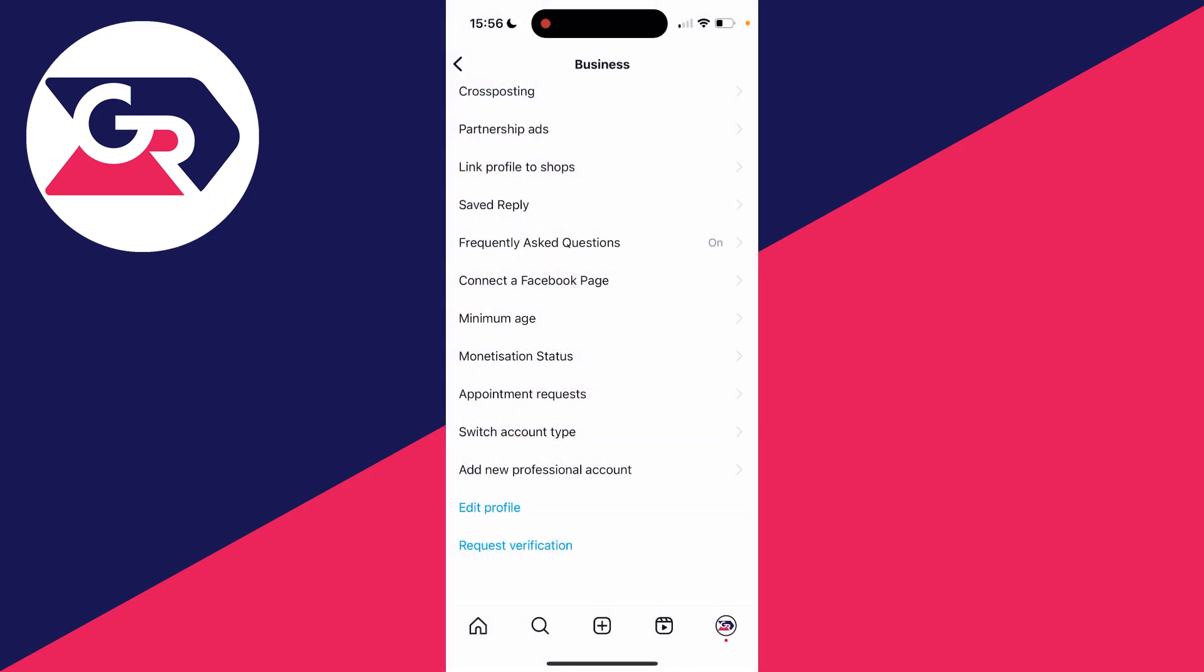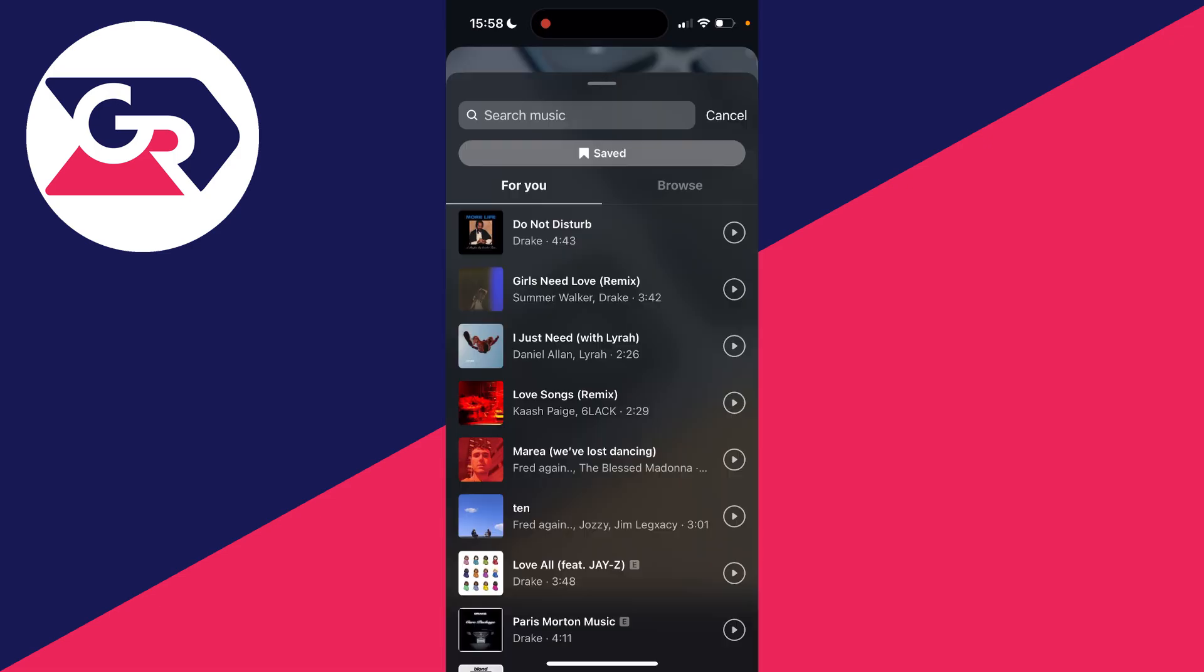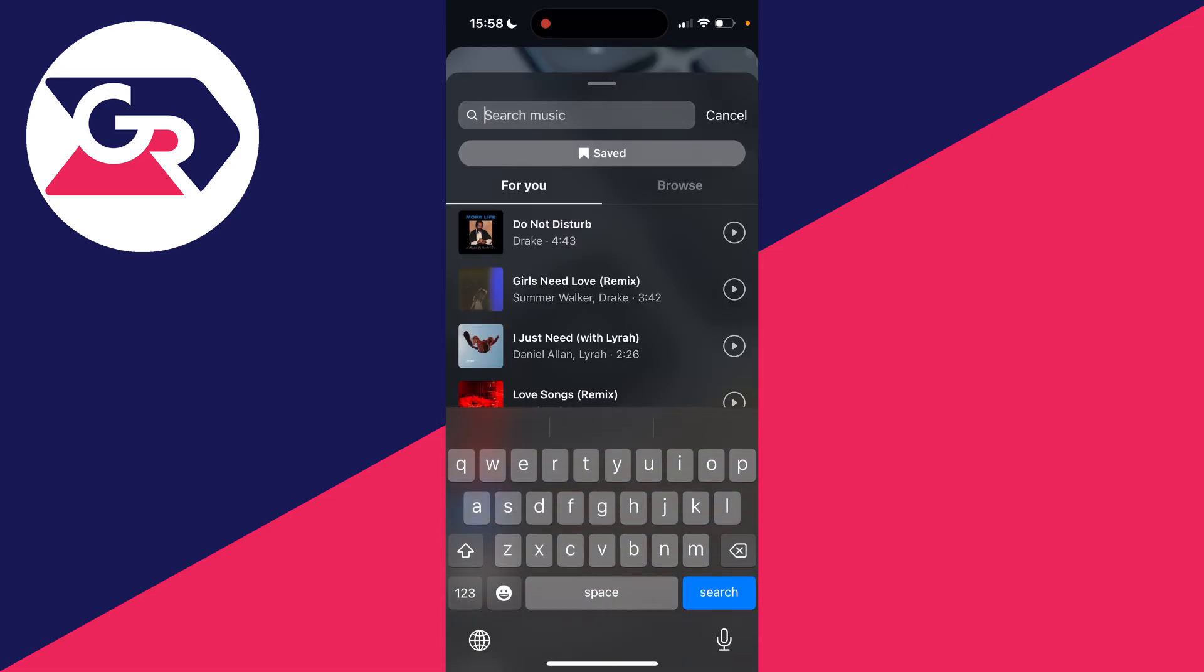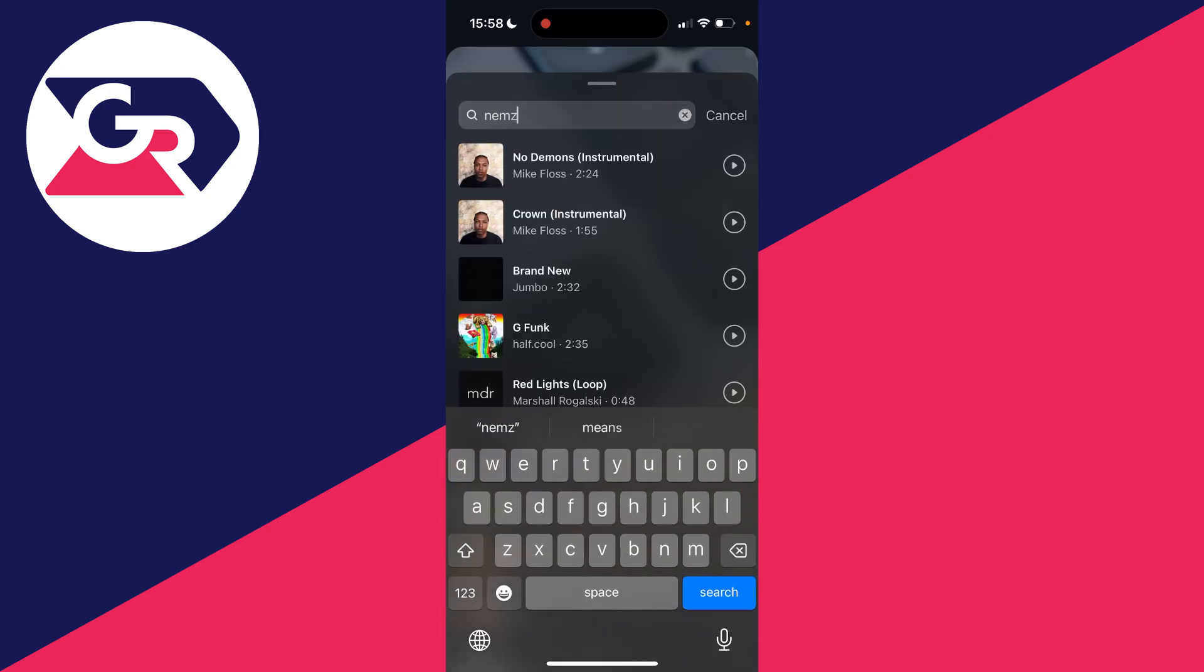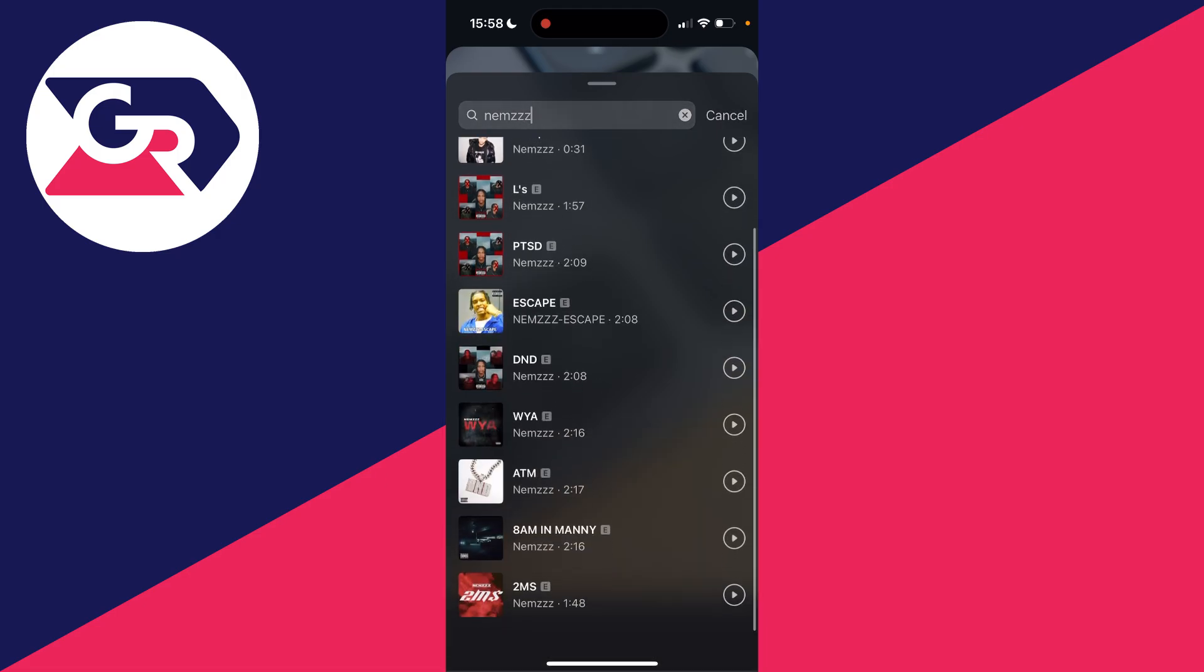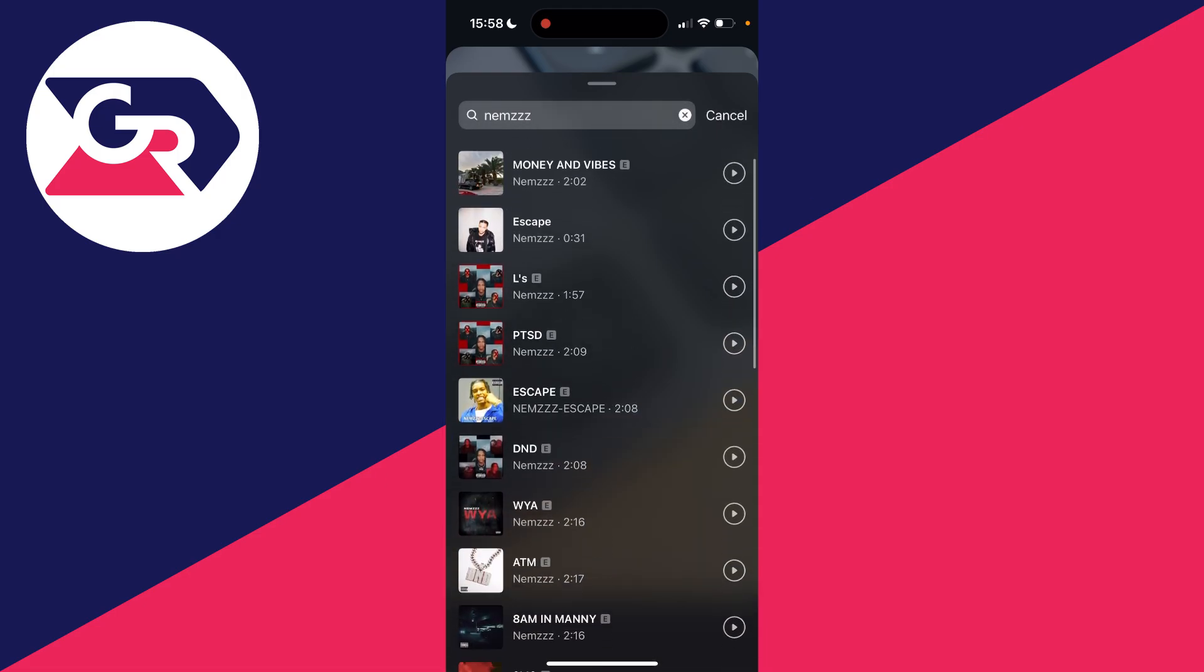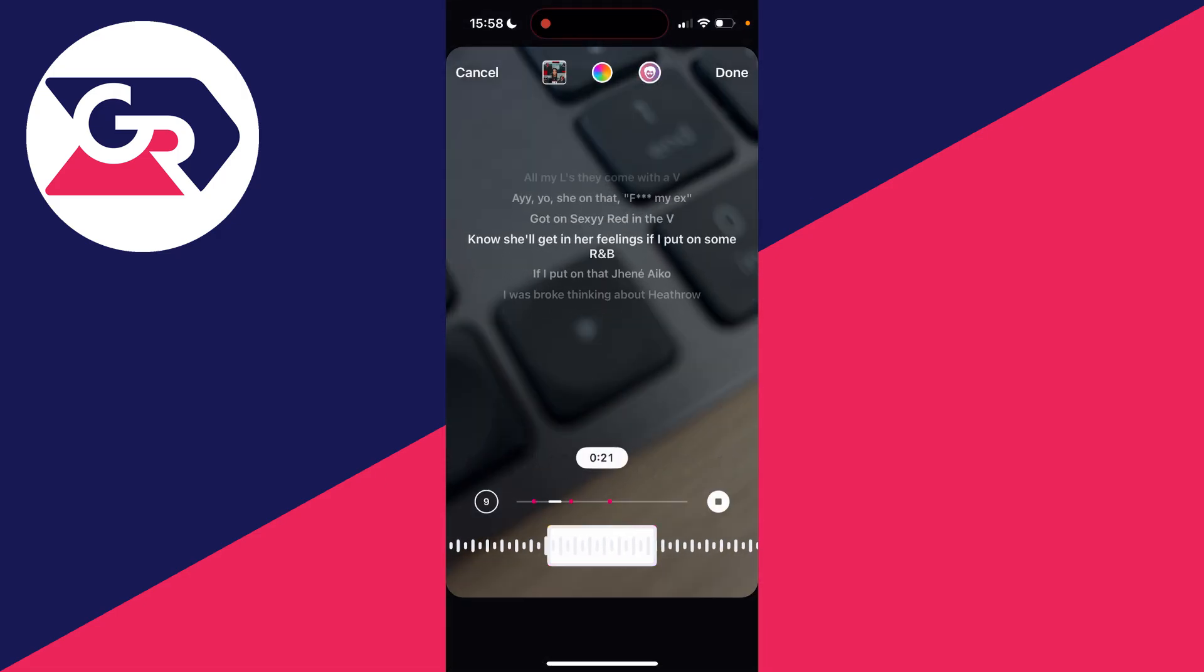Now just to show you that I fixed this problem, if I go and search for Nems, in my case of course yours may be different, I can then start seeing his music and songs as you can see, and I can use them. It's that simple.